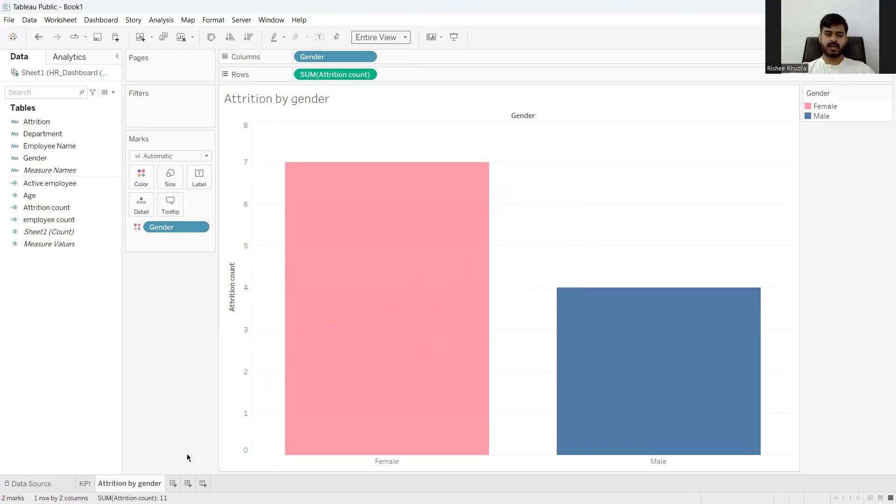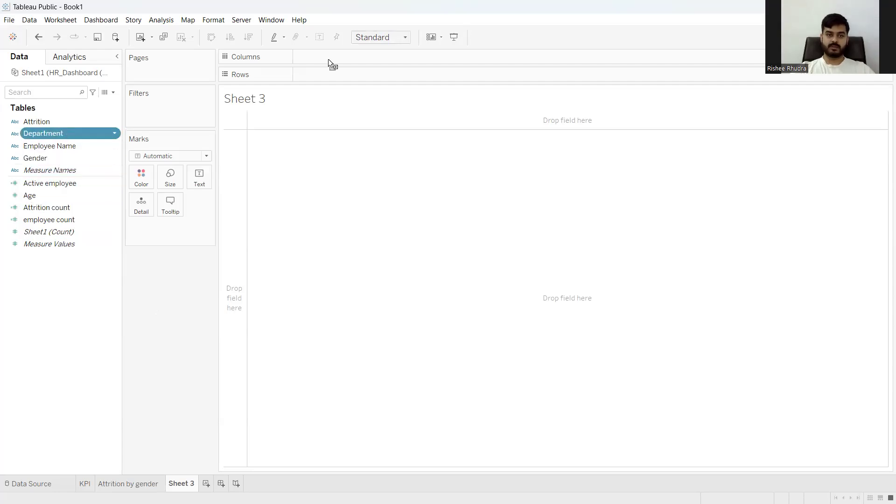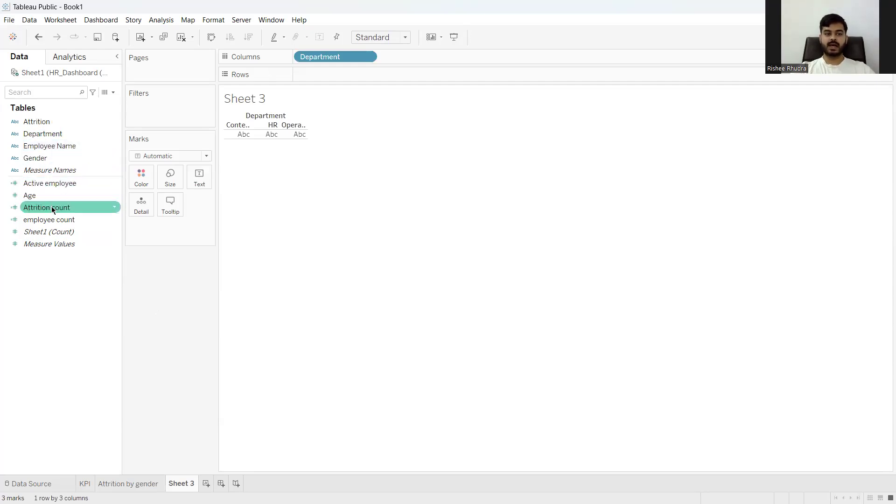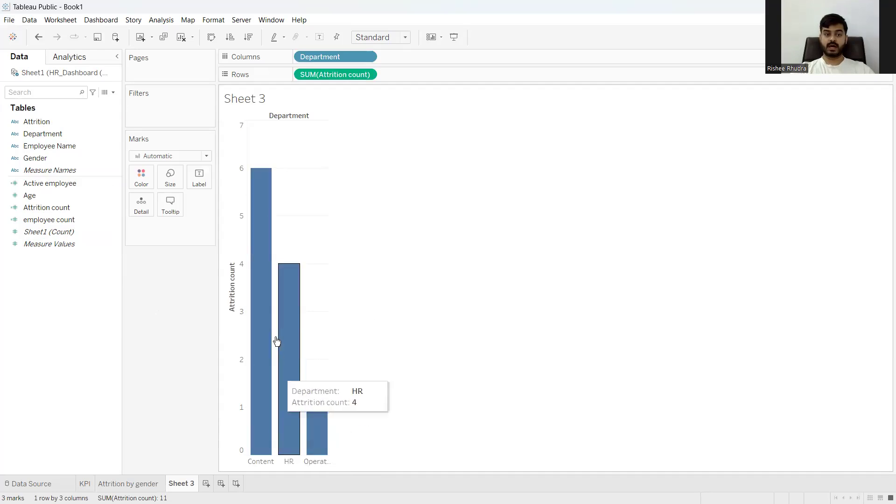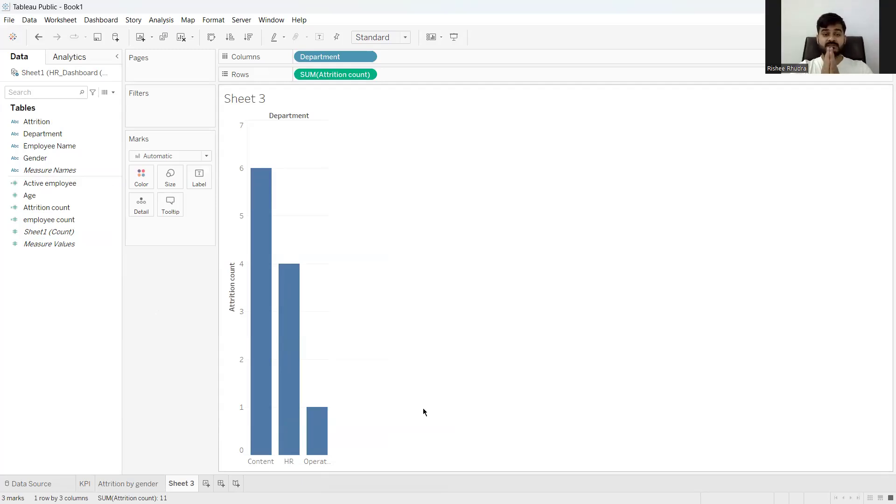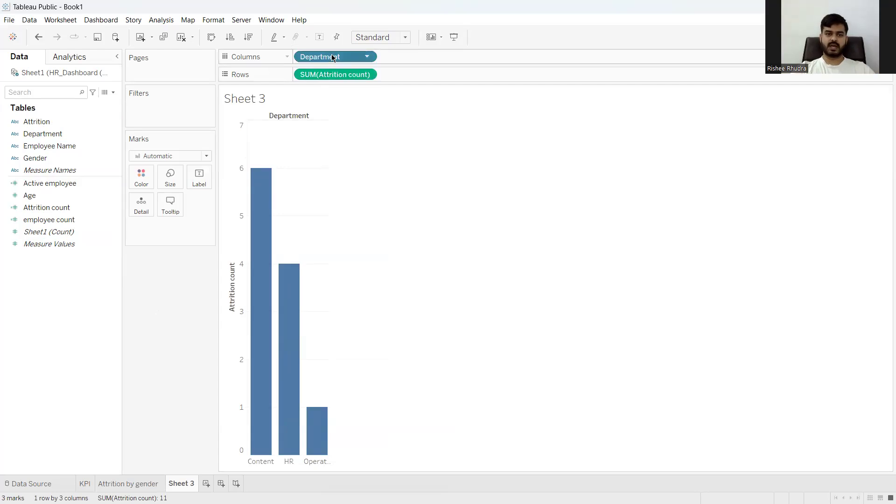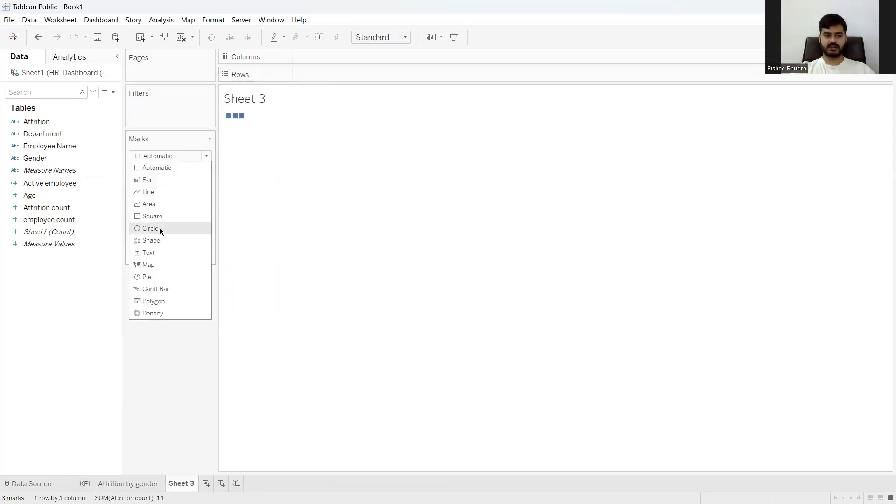Now let's move on to see what is the attrition by the department. So what do I do here? I put the department and I put the attrition. I get a very good idea that there are about six people in content who have left us, HR four and operations one. That means content team is facing a high attrition. Now, maybe I do not want it in this form. I want it in a different form. Maybe I want it in a pie chart.